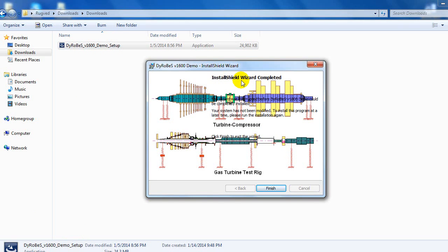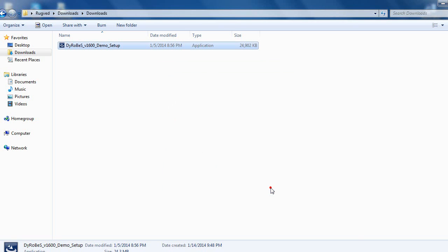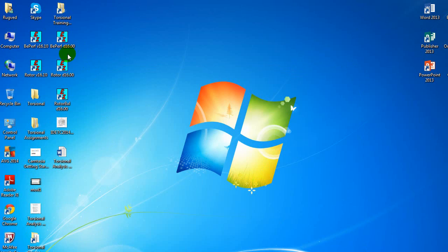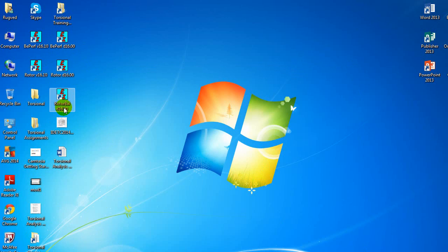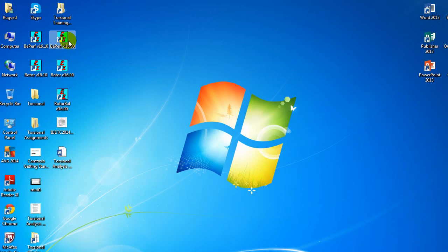After it installs, it'll show you a screen for Install Shield Wizard Complete. Hit Finish and minimize, and you should have version 16 BE Perf, Rotor D, and Rotor Balance. These are the three demo versions of DiaRobes that we've been given access to.